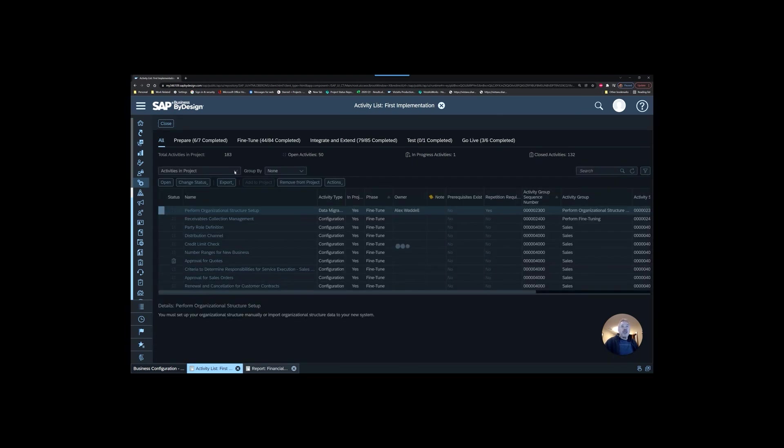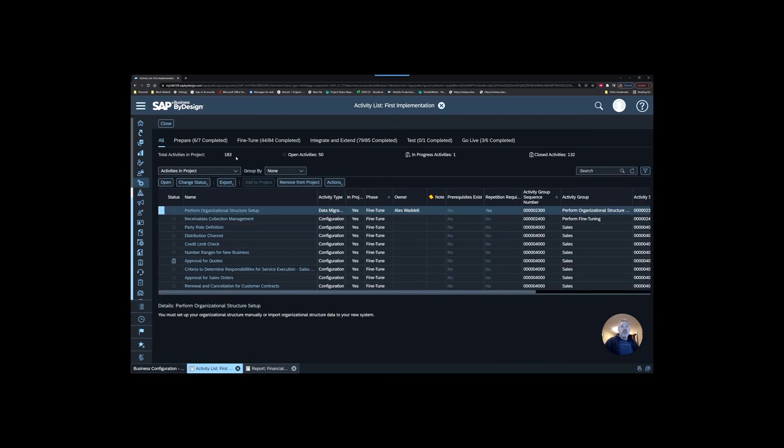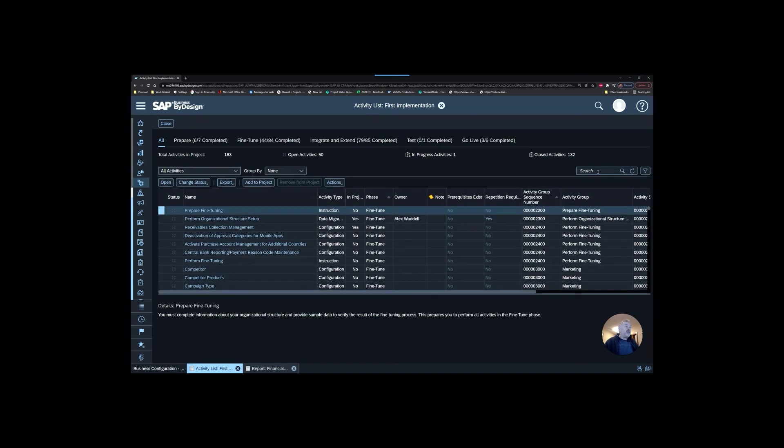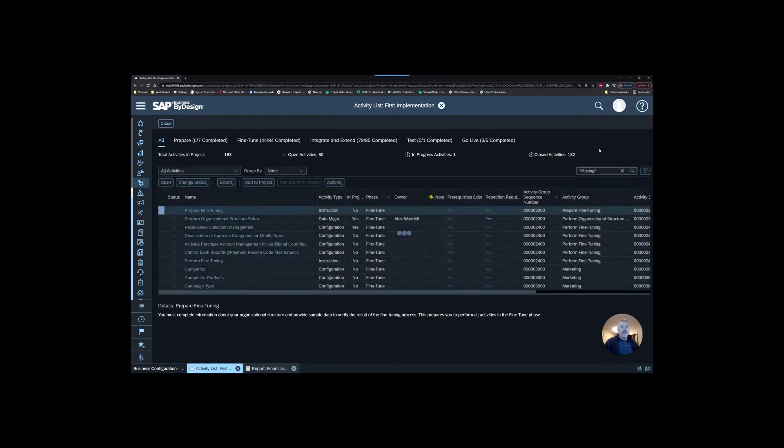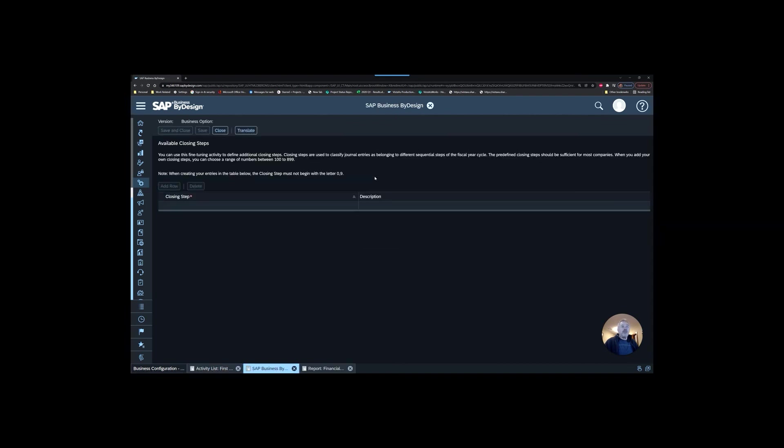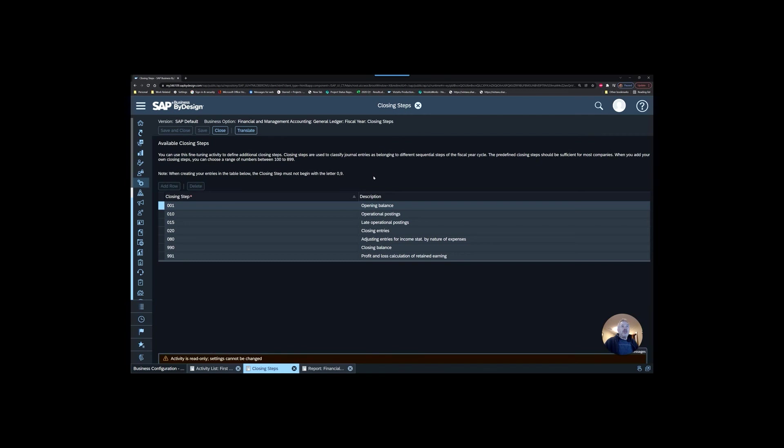We're going to search for a specific configuration activity called closing. When we open up our closing steps, you can see that you do have the ability. In fact, there's lots of available numbers here. So you could create other types of closing steps.